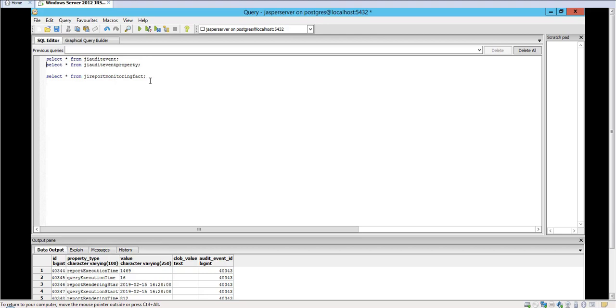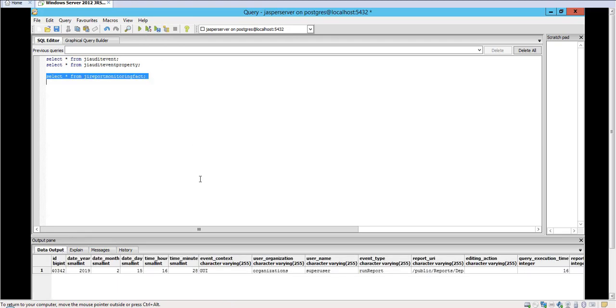Now for the monitoring, it stores in its own table called the JI_report_monitoring_flag, and it also logs events in here as well.